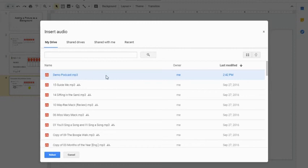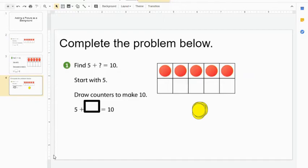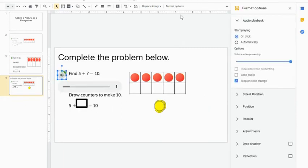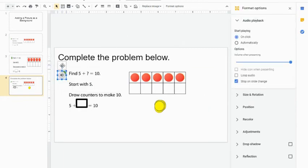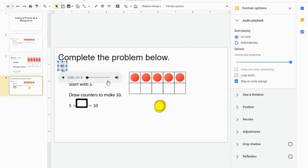So I'm going to select it and hit the Select button in the bottom corner. From here, Google is going to add this little megaphone to my slide. I can move that where I would like it to be. Notice it provides the countdown so students can see how long that piece of audio is going to last.